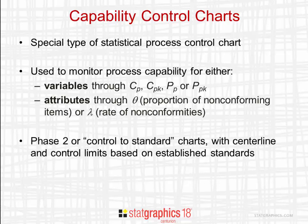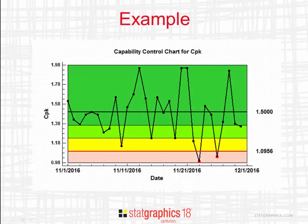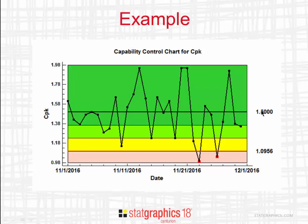The capability control charts are phase 2, or control to standard charts, with the centerline and control limits based on established standards. You see here a typical one-sided capability control chart for CPK. It plots values of CPK versus time on a chart with the centerline at 1.5 and a lower control limit at 1.0956. There are two points below the lower control limit indicating unusually small values of CPK.